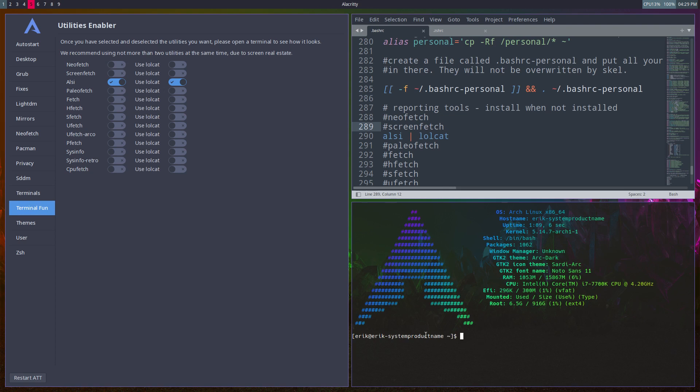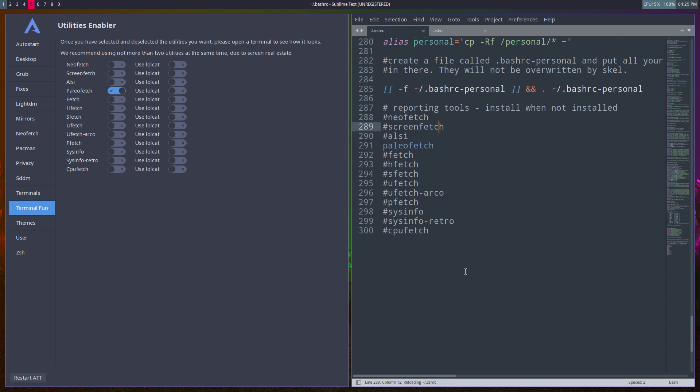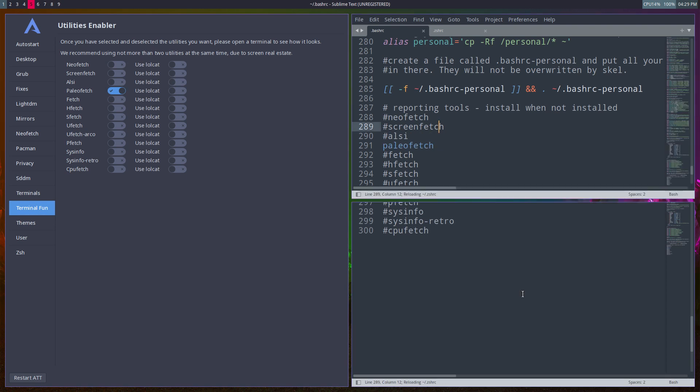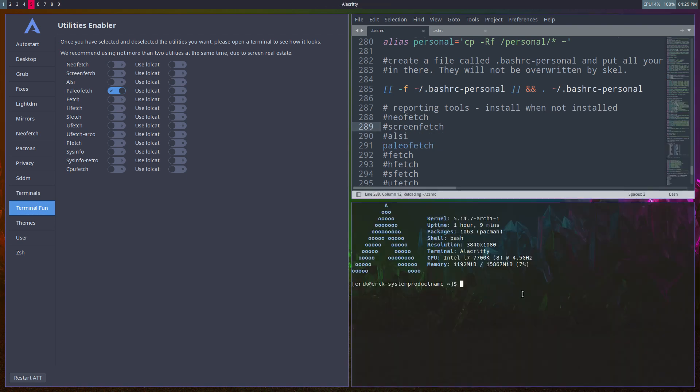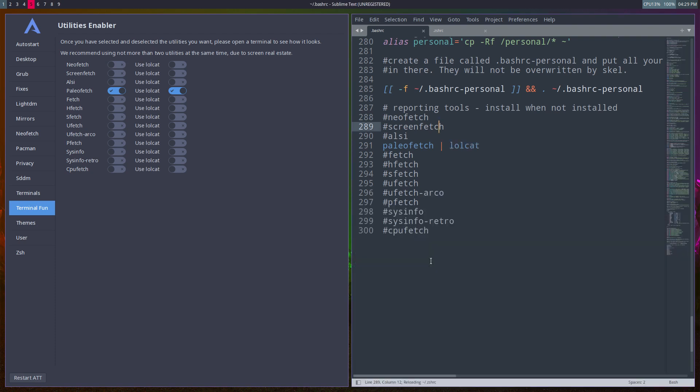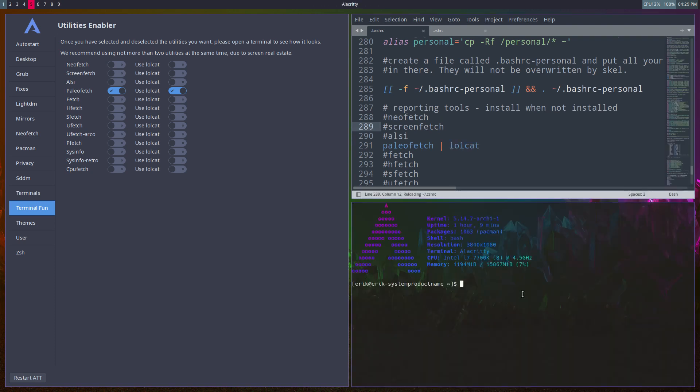Paleofetch - smaller. How about with colors? Lolcat is nothing more than coloring. It's fun, it actually kind of goes with the candy icons that we have. That's cool.